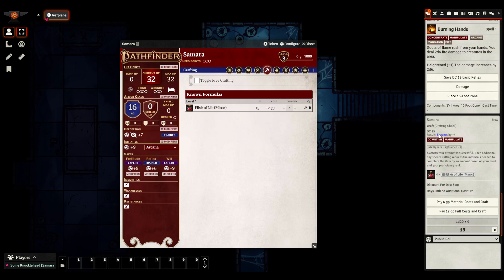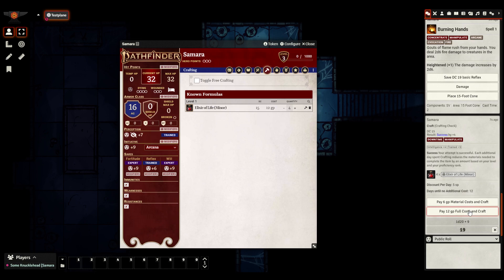There we go. So it tells me everything. Basically, it knew the DC already. It rolls for me. So I succeed and it has already counted the discount per day. How many days it will take until I don't need to pay anything? And I can choose what option I want to take. Do I want to pay the full cost and get those items right now? Do I want to take those 12 days and only pay for the raw material? So let's say I need it stat. So I'm going to click pay the full cost.